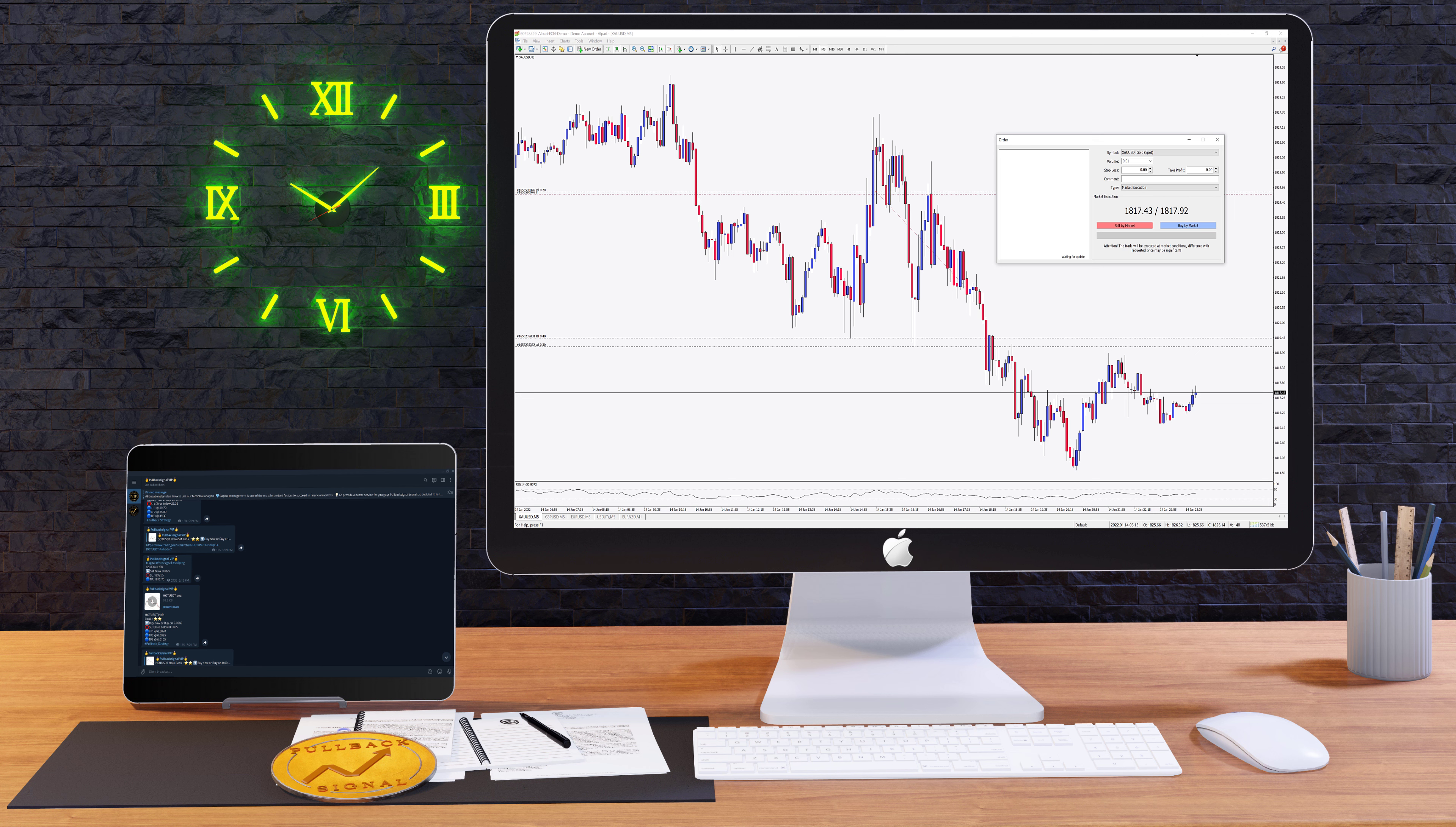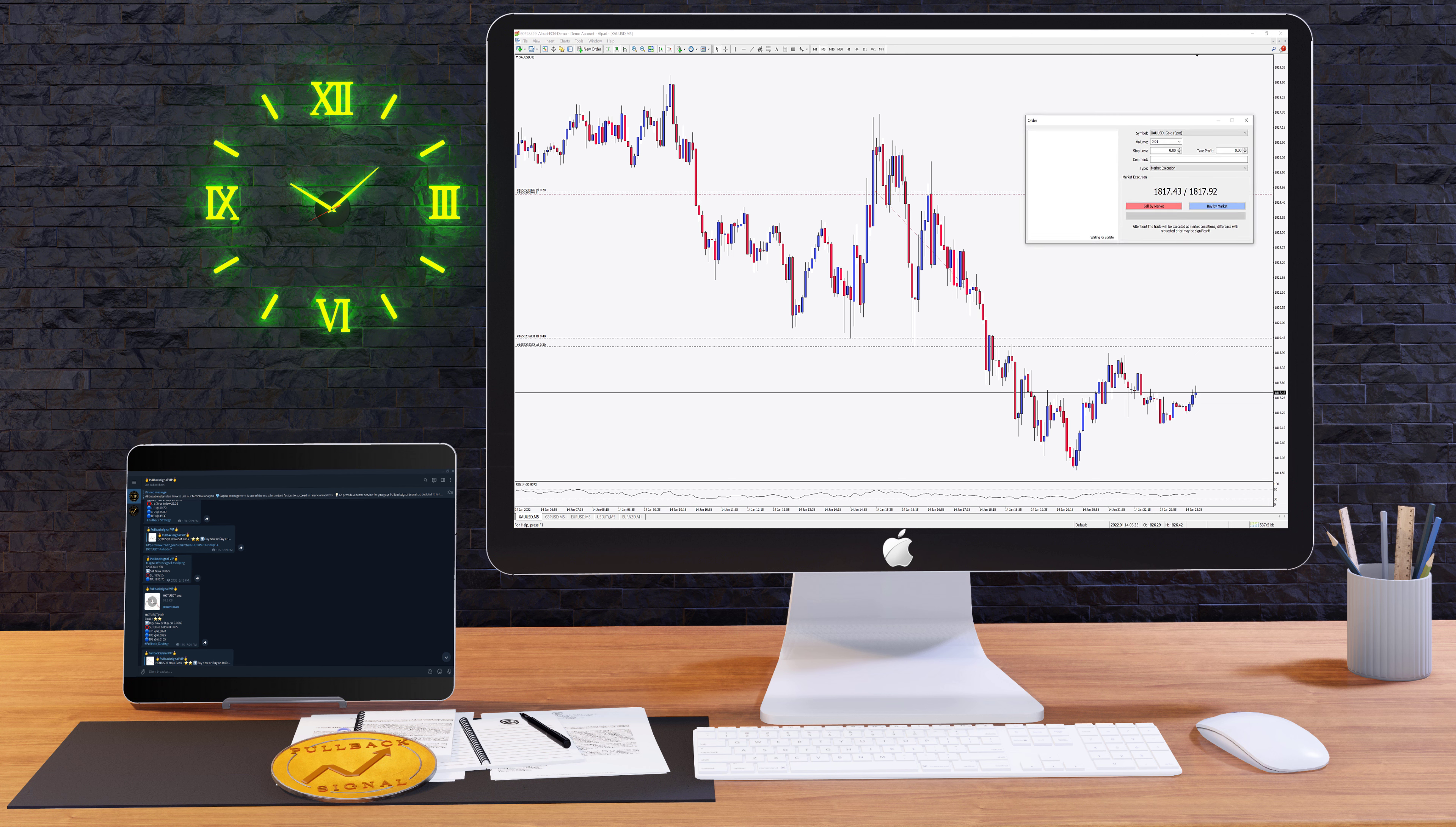So have your trading platform open on your computer and also do not forget to turn on the notifications on your Telegram app. I want to remind you again that for the scalp signals, you need to be organized and quick.